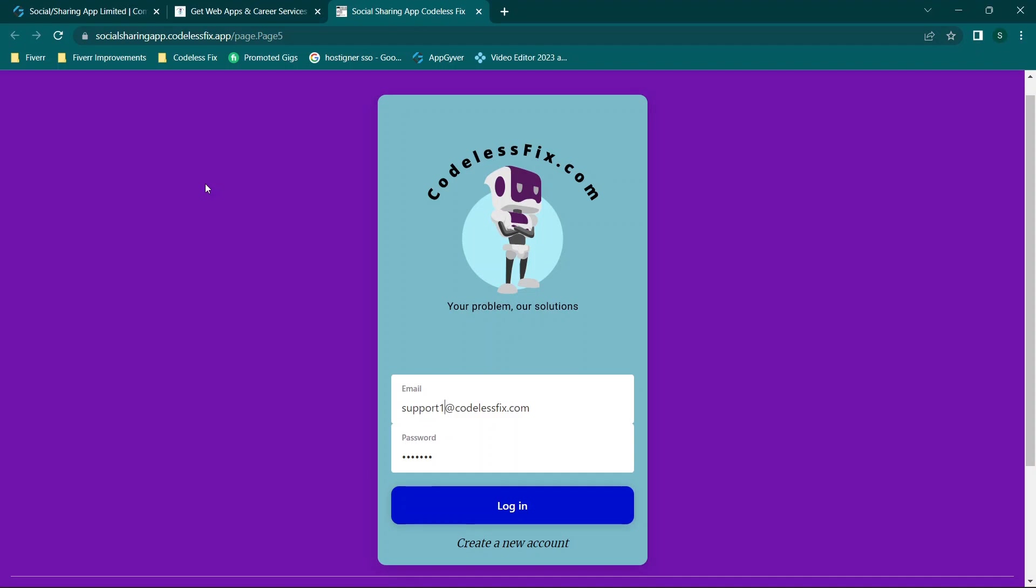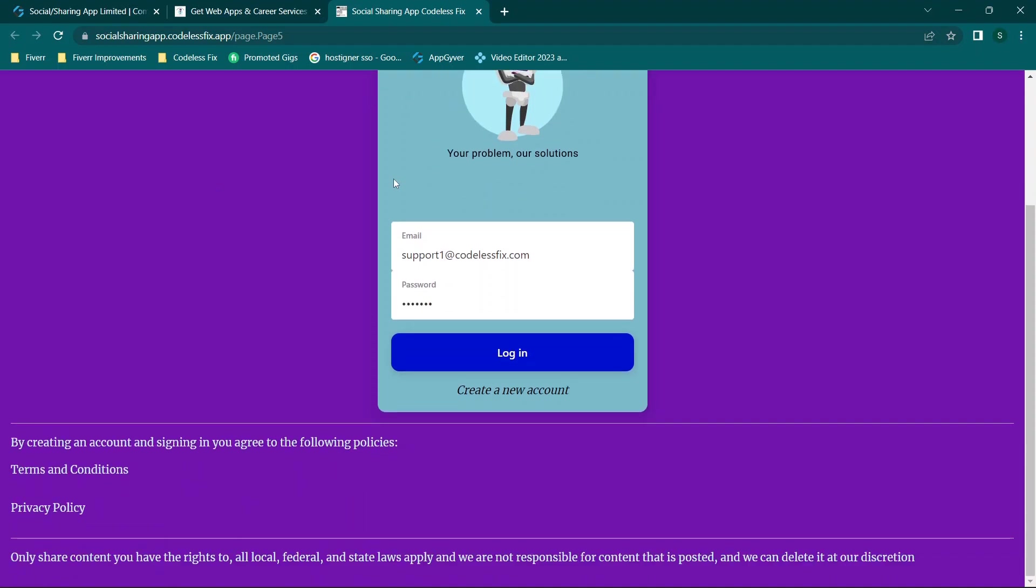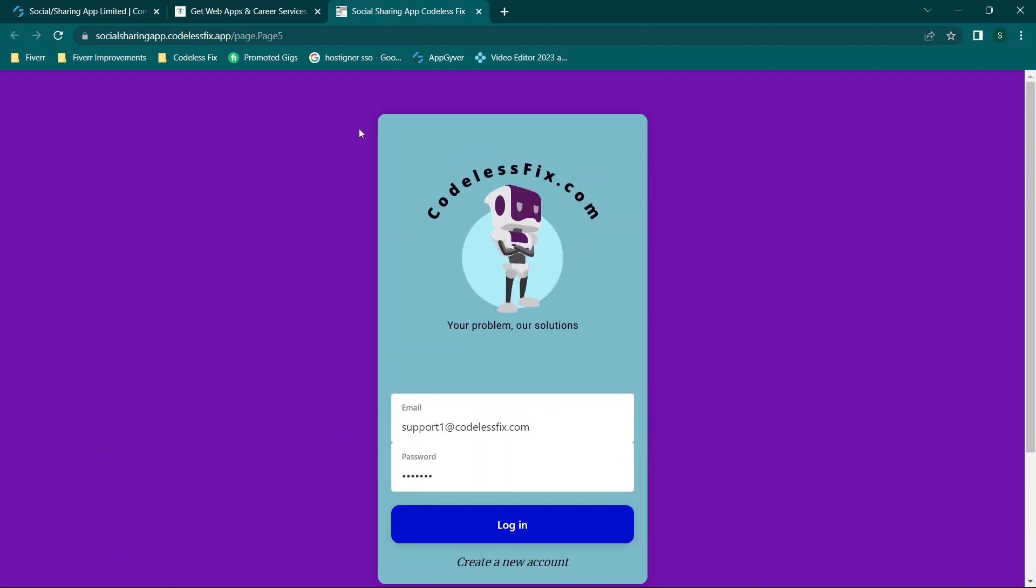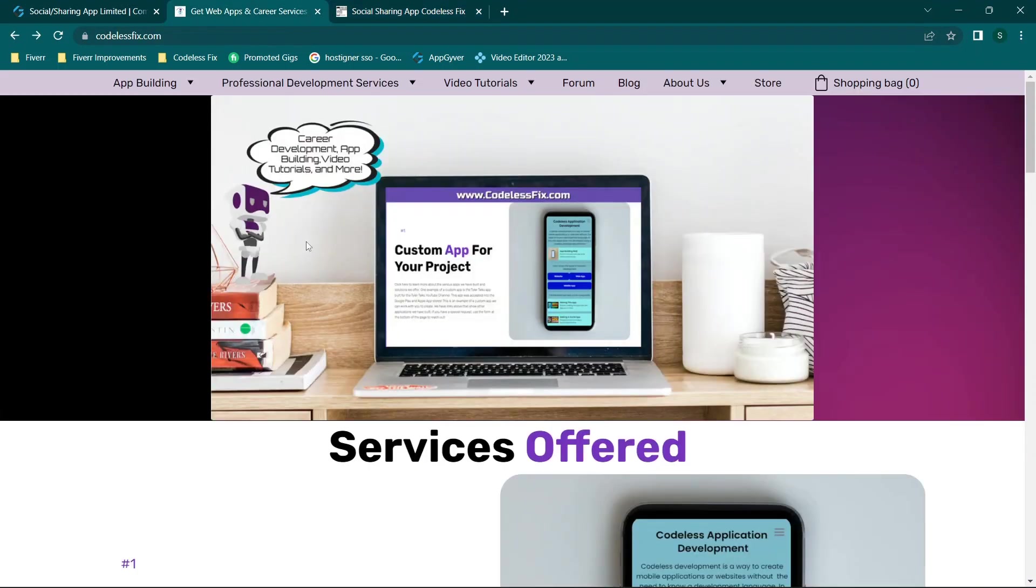So before we get started, don't forget to like and subscribe and check out the channel for new content. Now this is the sample application that I am going to be walking you through. I've already deployed this as a web app.